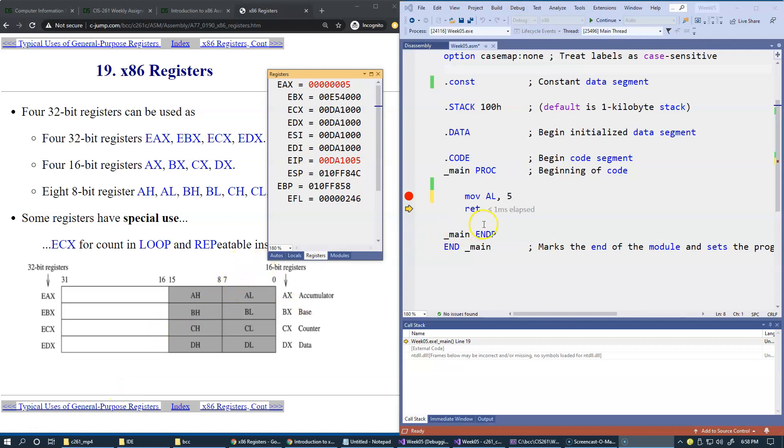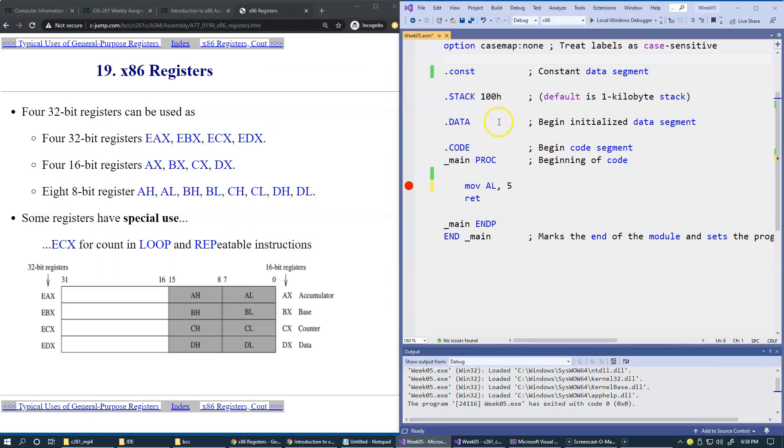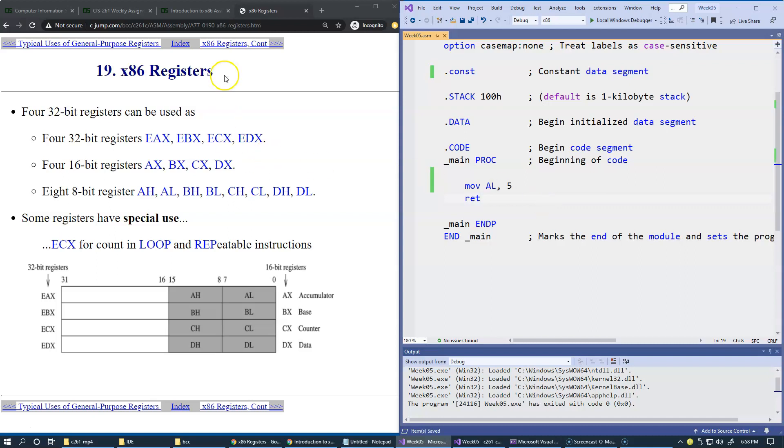Normally when we're done debugging, it's worthwhile to say debug, stop debugging. And if we don't need this breakpoint anymore, we can remove it by clicking on the margin of the source file.